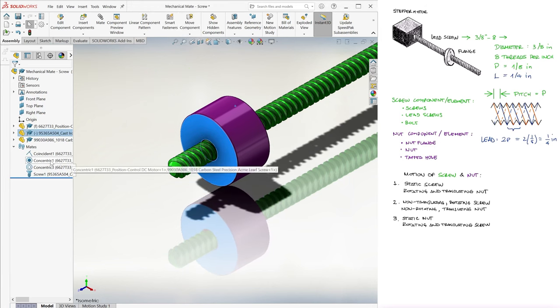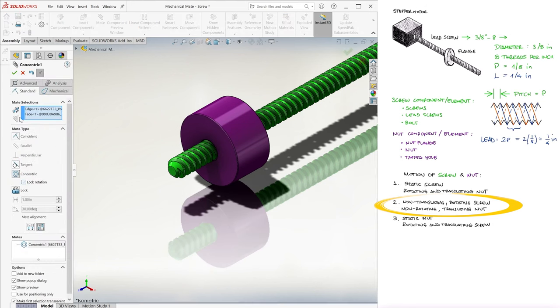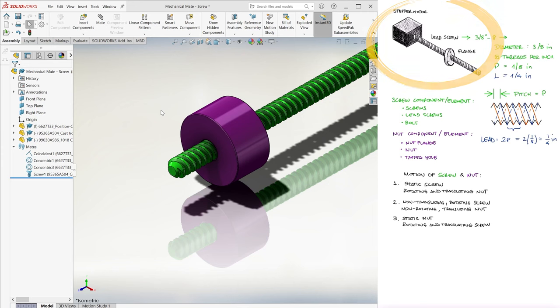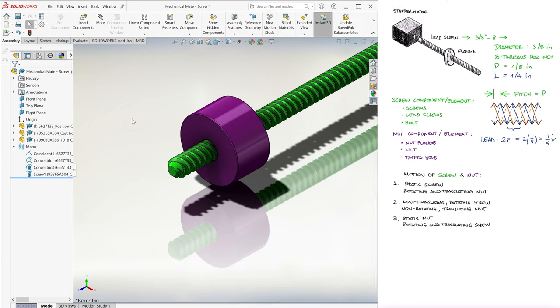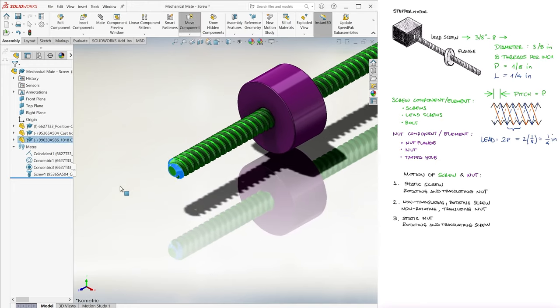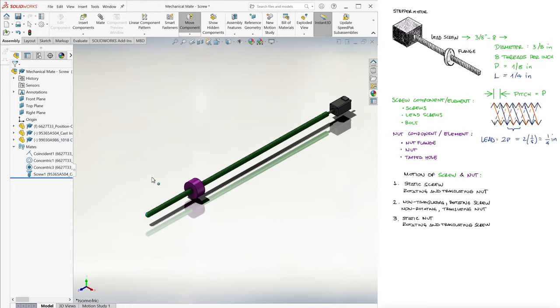2. If we allow the lead screw to rotate, which is kinda what this setup with the motor is supposed to do, and lock the rotation of the nut by locking the concentric rotation, we can rotate the screw as if the motor was making it turn, and we would see the nut move back and forth.